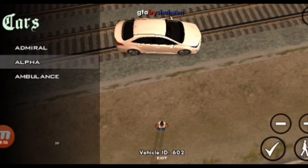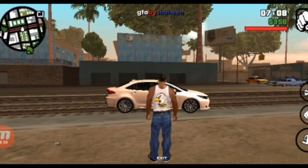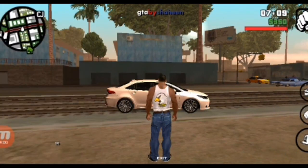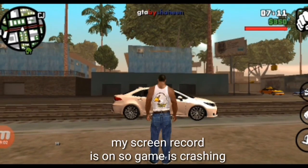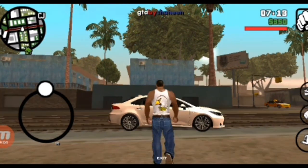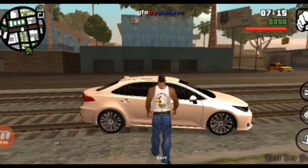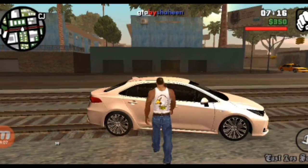Click the spawn option and the Toyota Corolla car is now here. Unfortunately, my screen recorder is on so the game is crashing.